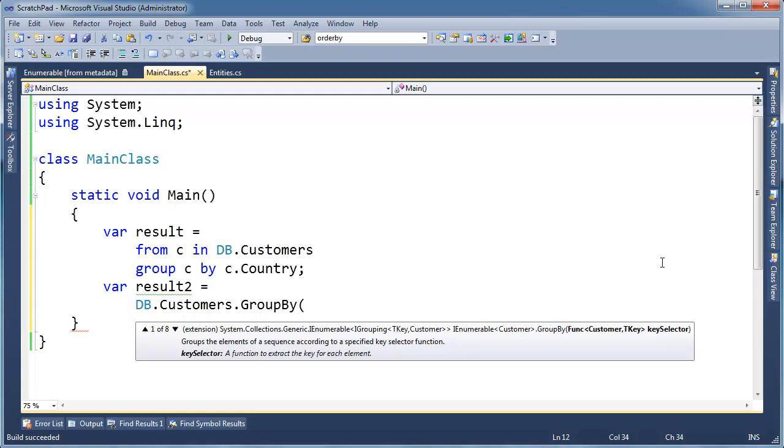It's just like the select the translation thing and saying, hey, I'm going to give this key selector every customer one by one, and I want you to select or pull out what's going to be key, what's going to be the shared value between them.